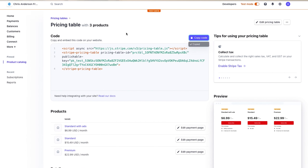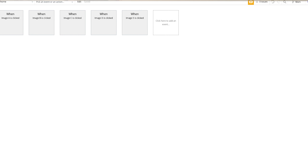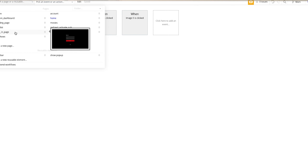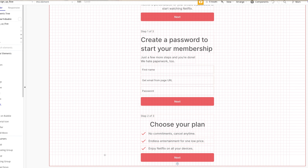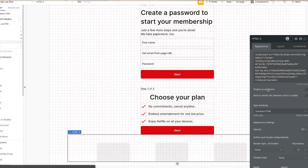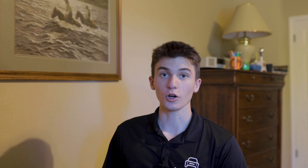Now we're going to add the HTML of this pricing table to your dashboard in Bubble so that users can go ahead and check out. Just copy the code, bring it over to your checkout page, add an HTML element, center it in the middle, and then go ahead and paste your HTML in. So now you can see it right here.